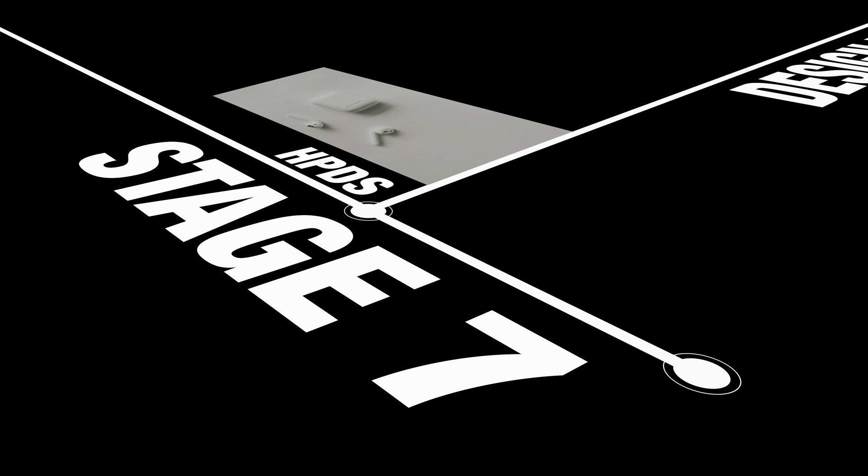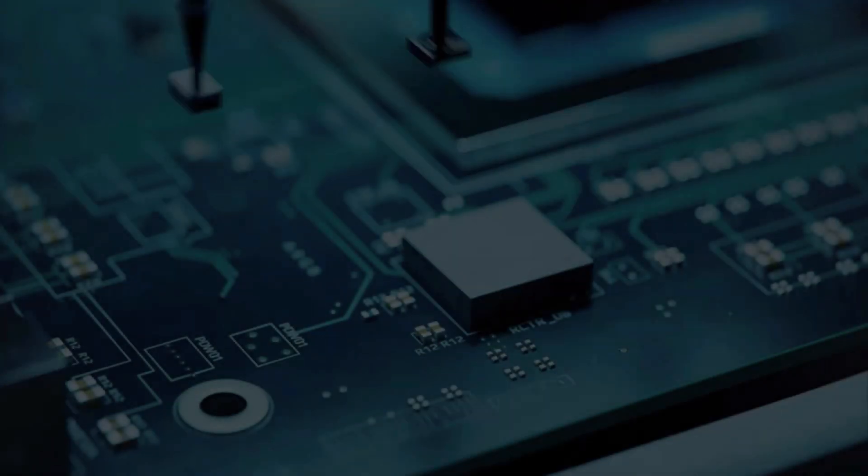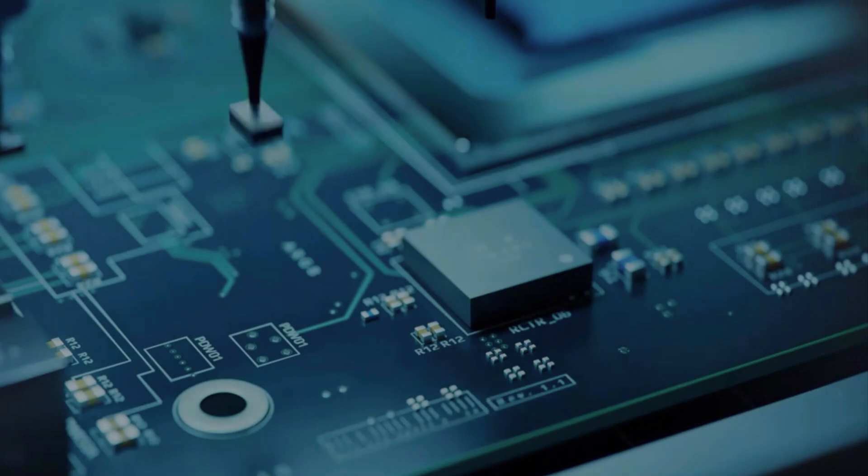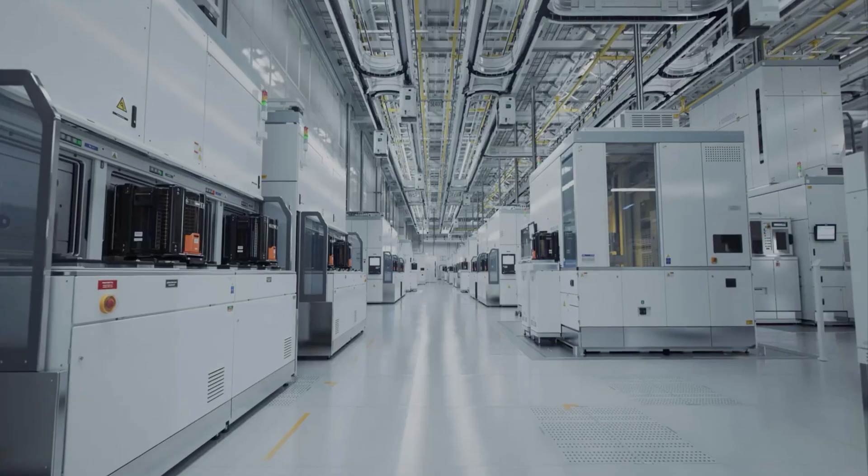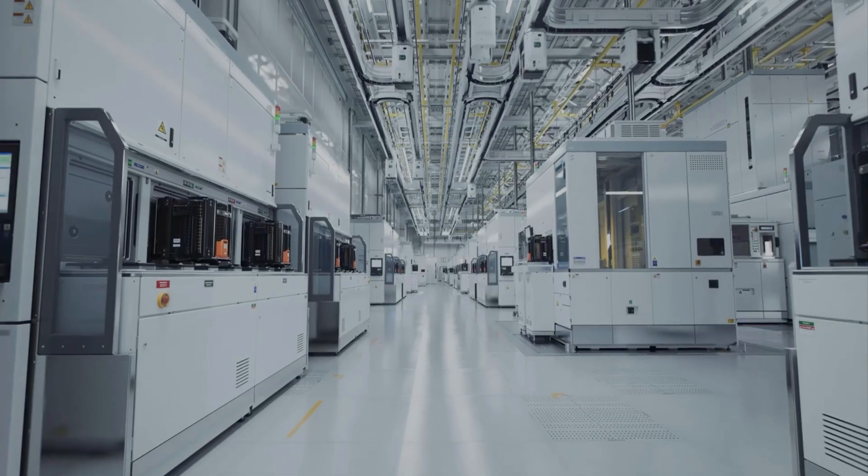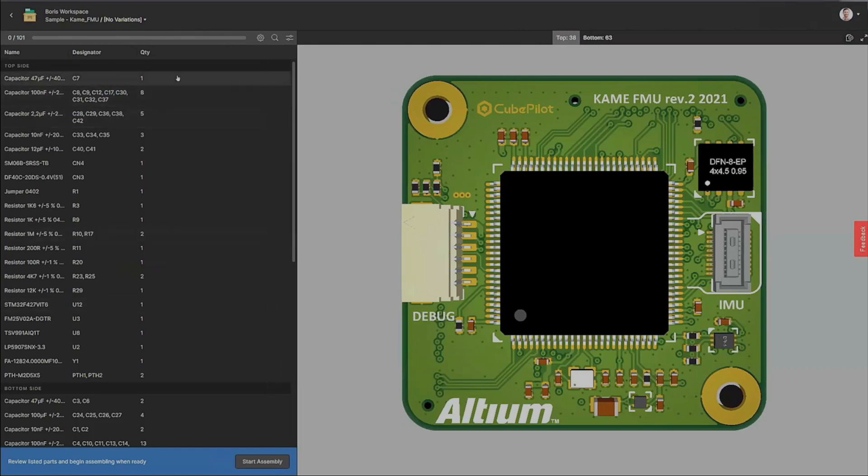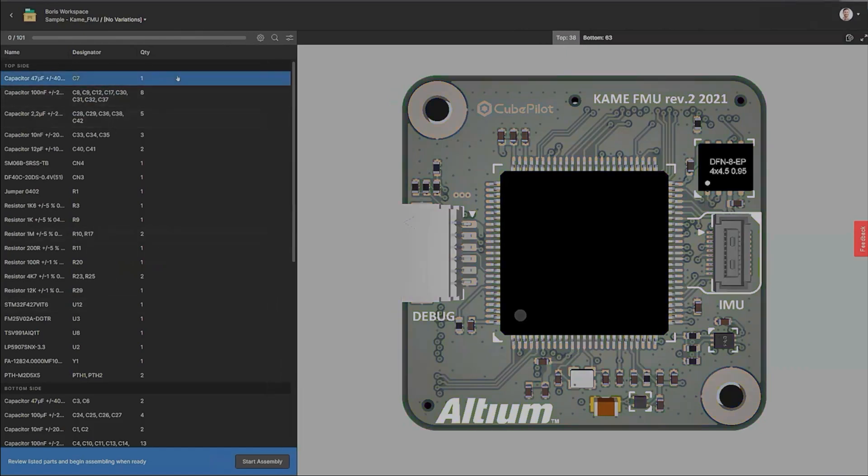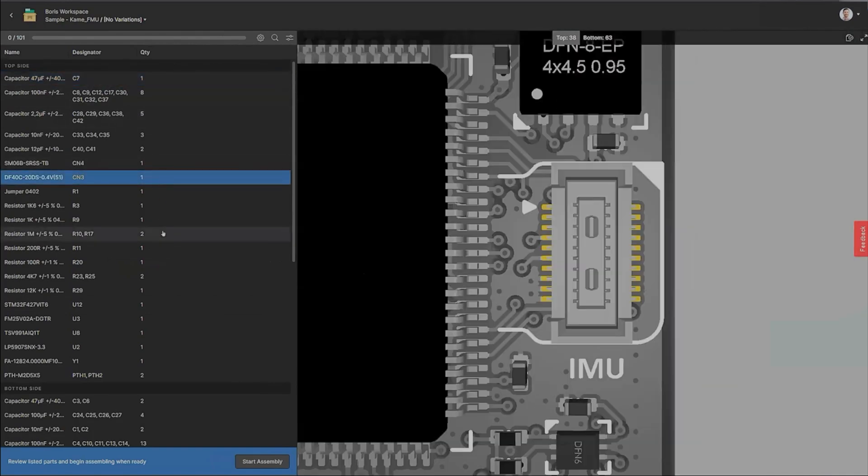Stage 7 Design for Manufacturing. Now, we reach one of the most critical stages, design for manufacturing, or people call it as DFM. Here, we refine the design for mass production by looking for ways to reduce cost, improve assembly efficiency, and prepare for scaling.